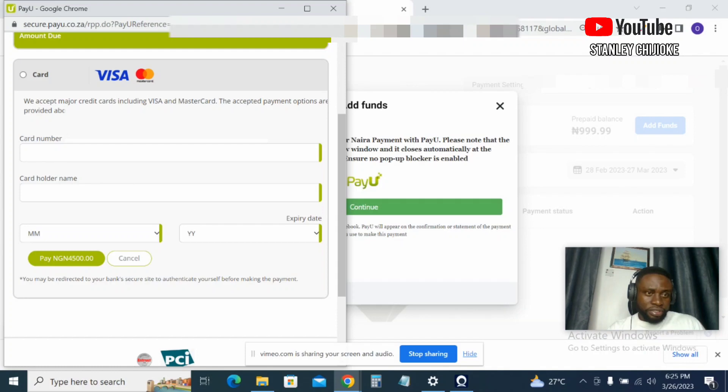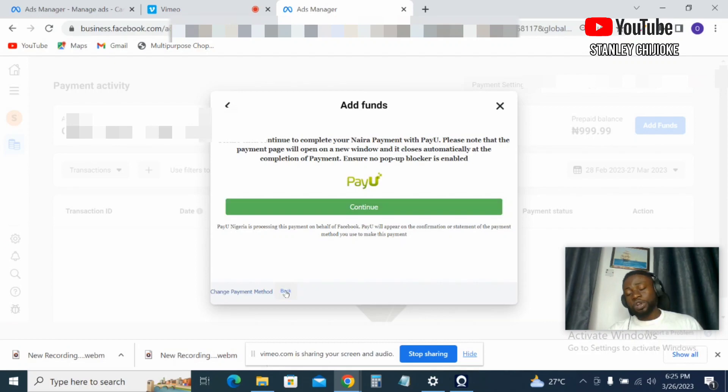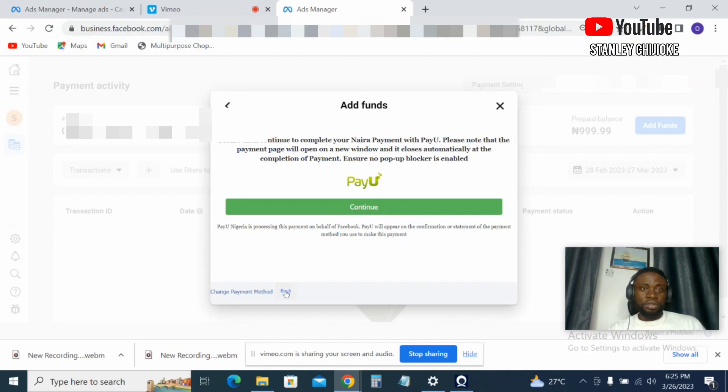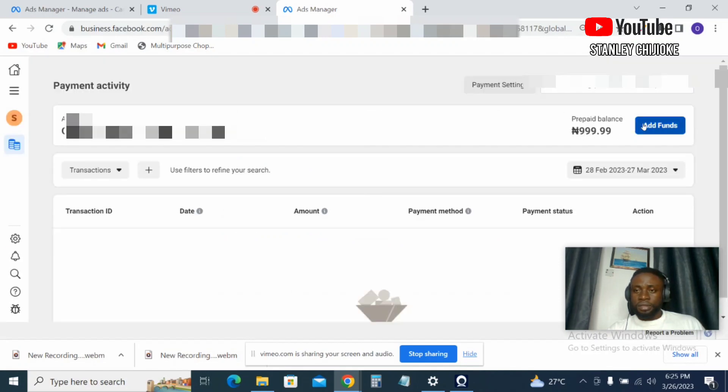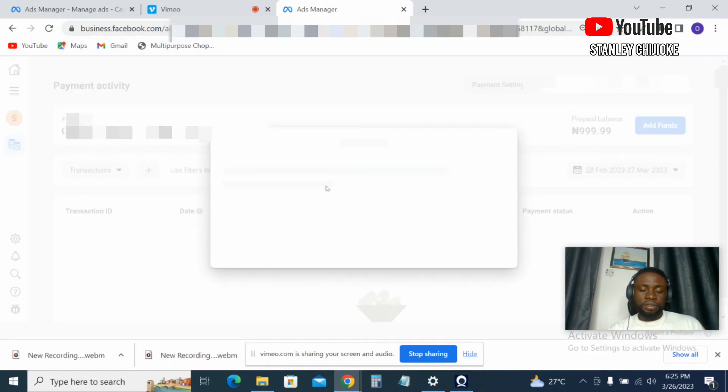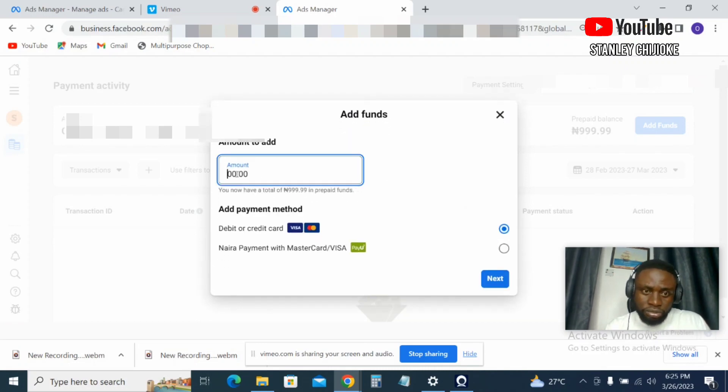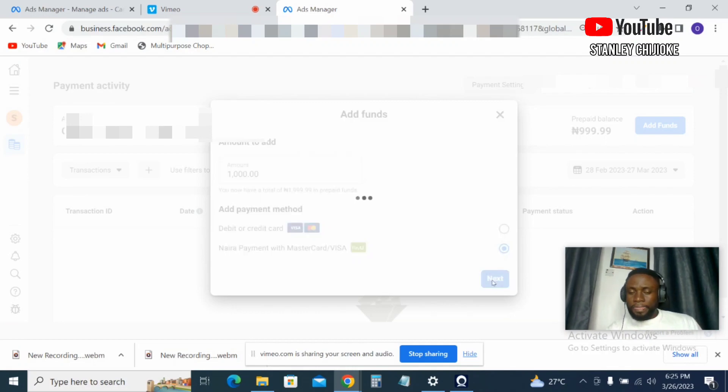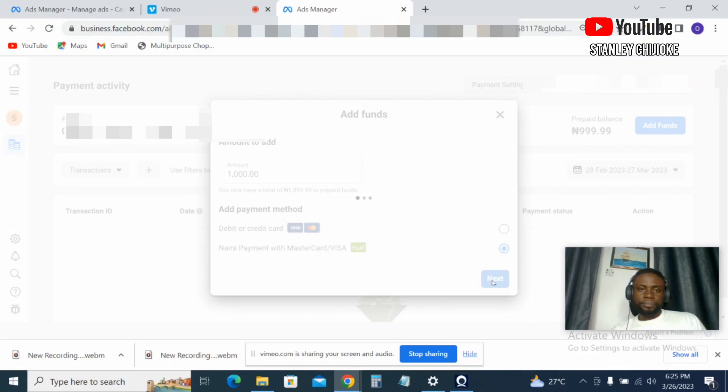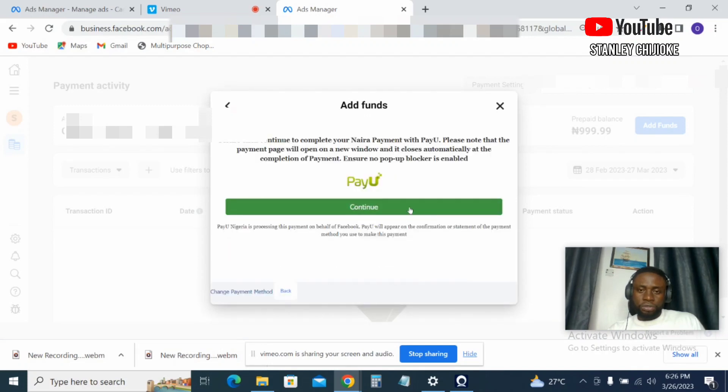But before I proceed, before we proceed with this section, we need to go back. There's something I'm supposed to do here. I'll come back, I need to input the actual amount I want to use in funding my account. I forgot to show you that. So I'll come back to this section here where I put the amount I want to fund. I want to fund my account, so I will click on Continue.